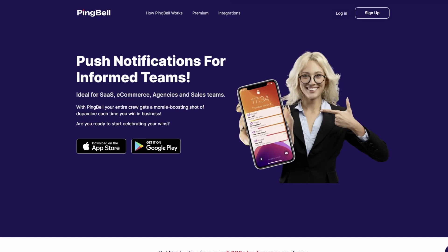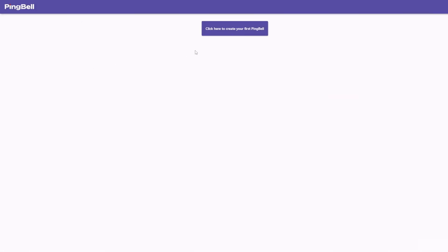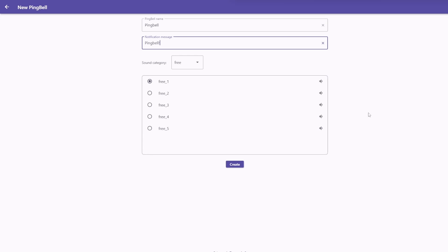Once you are logged in at PingBell.io, you can simply hit this button to create your first PingBell. Here, you can name your PingBell and set the notification message every time it logs an event.